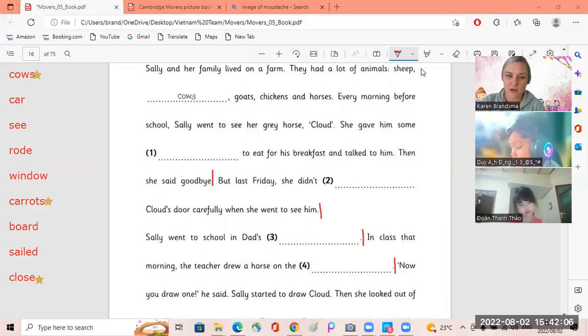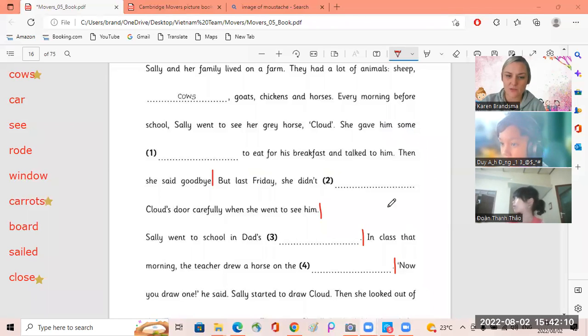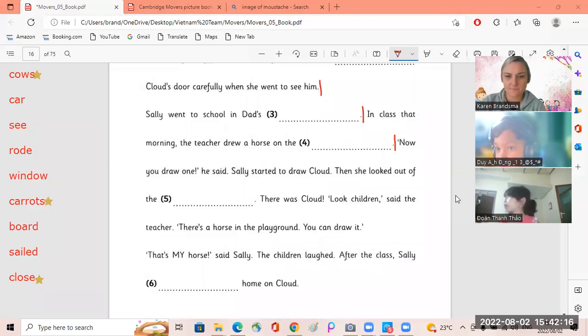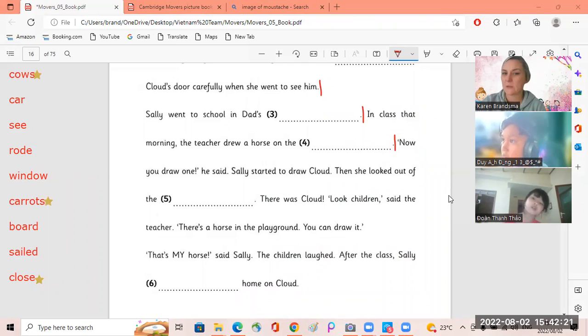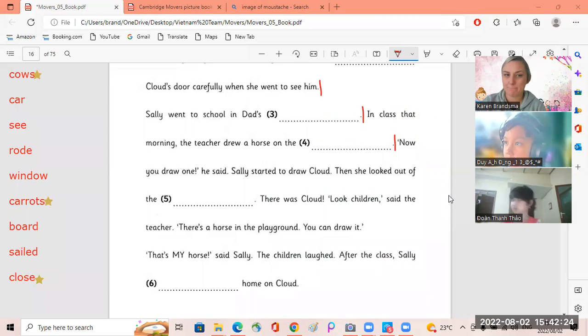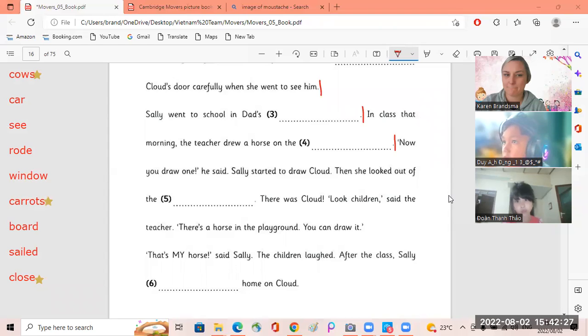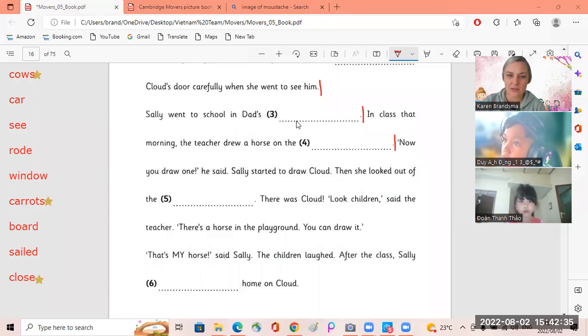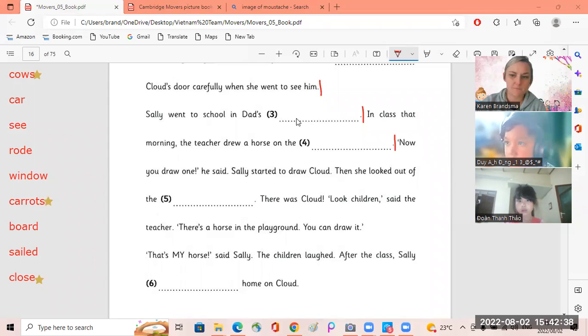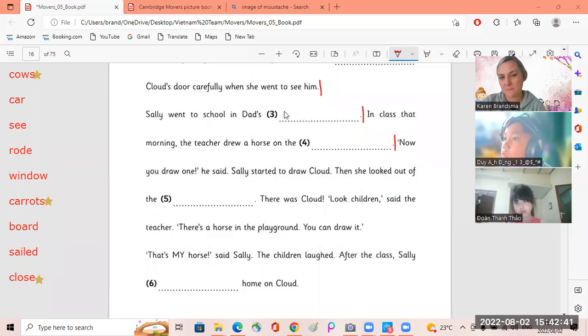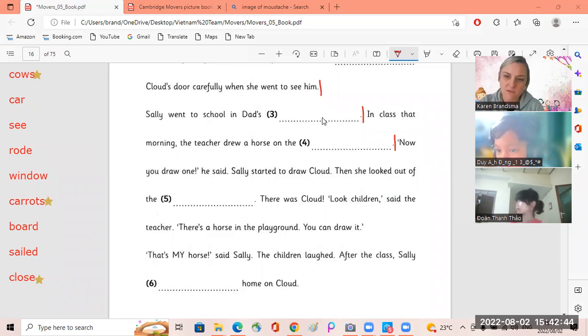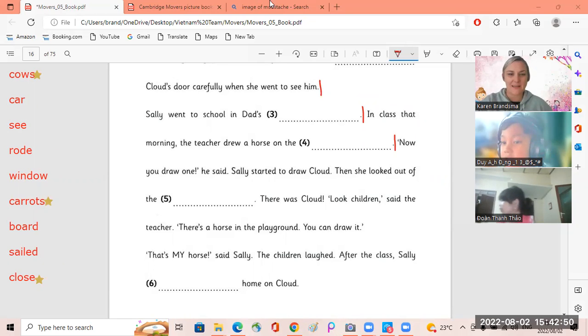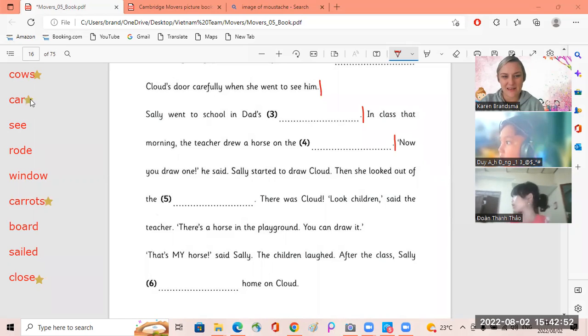Doyan. Sally went to school in Dad's. In Dad's. That's, that's. Sally went to school in Dad's car. Yes, okay Tao.